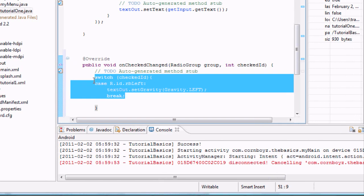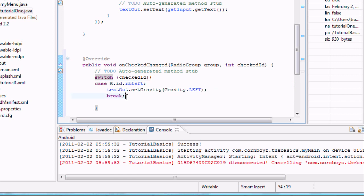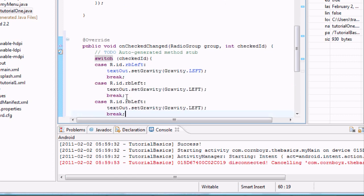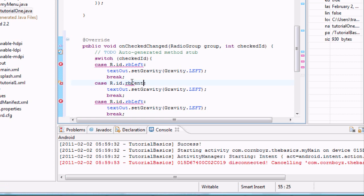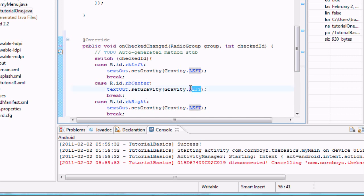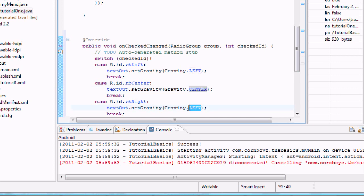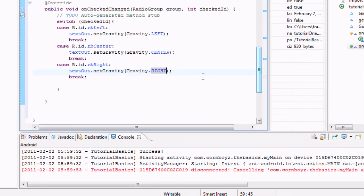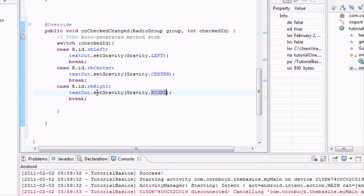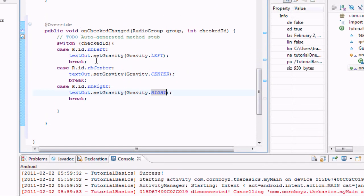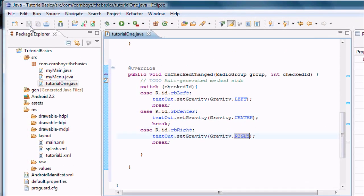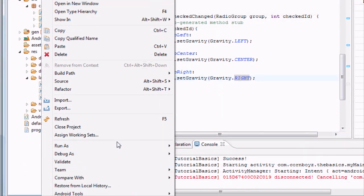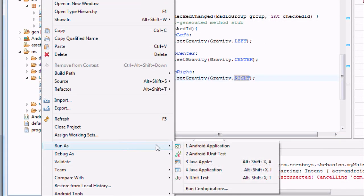Now we're just going to set up or copy and paste, and then we're just going to change these around to center and right. Okay, and now we have all three of our buttons set up and our program should work now. So I'm just going to save it and run it and make sure it works.